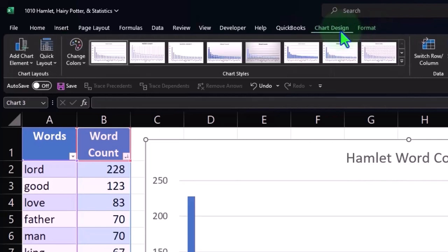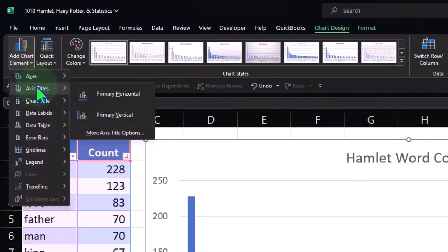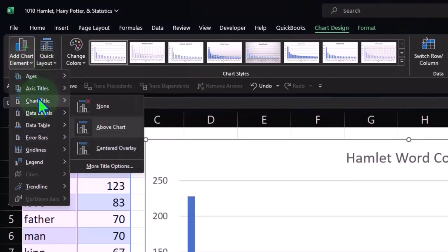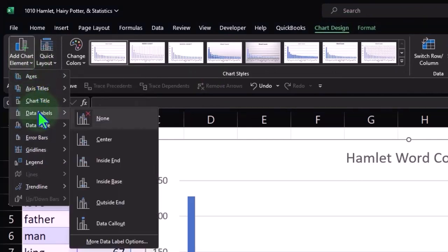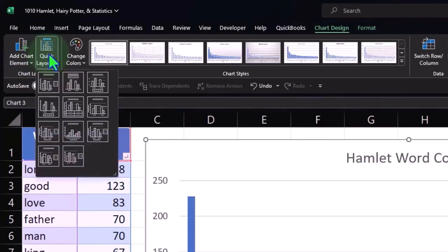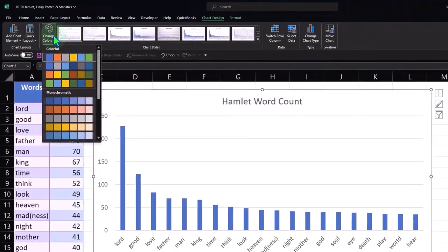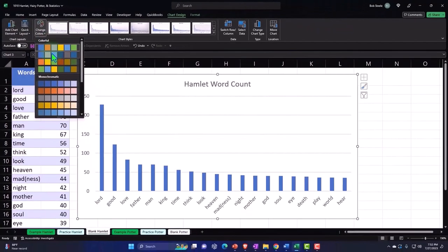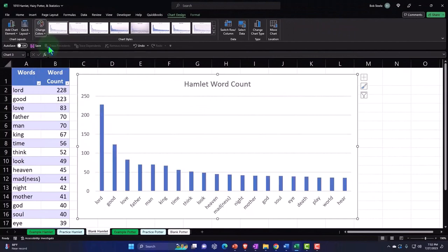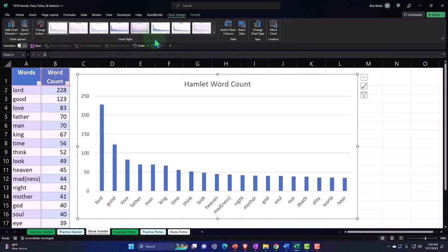So if I go into the chart design tab, you've got the add chart elements. If I hit the drop down: axis, axis title, chart title, data labels. We've got the quick layout information, you can change the color scheme fairly quickly up top. This is the default blue, like the default color scheme. So anytime you want to look a little bit more unique, you might want to change it from the default.